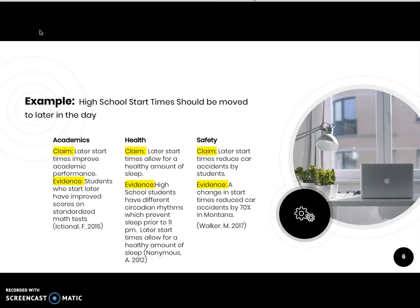Here's an example. The argument is that high school start times should be moved to later in the day, and we're going to look at claims related to academics, health, and safety. Claim one: a later start time improves academic performance — evidence being that students who start later have improved scores on standardized math tests. Claim two: a later start time allows for a healthy amount of sleep — evidence being that high school students have different circadian rhythms which prevent sleep prior to 11 PM. Claim three: later start times reduce car accidents by students — evidence being that a change in start times reduced car accidents by 70% in the state of Montana.